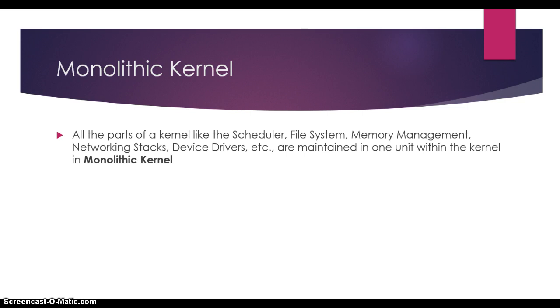What is a monolithic kernel? It refers to the parts of a kernel like the scheduler, file system, memory management, networking stacks, device drivers, etc. These are maintained in one unit within the kernel, and that is called the monolithic kernel.